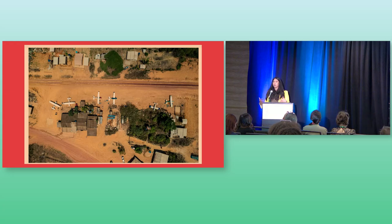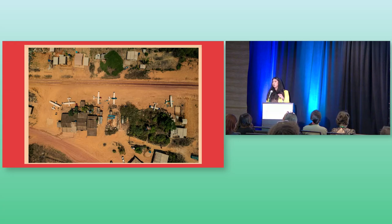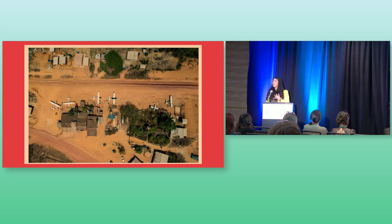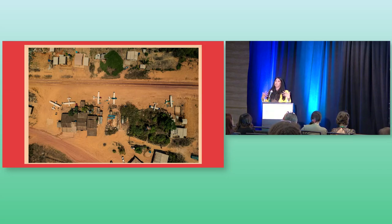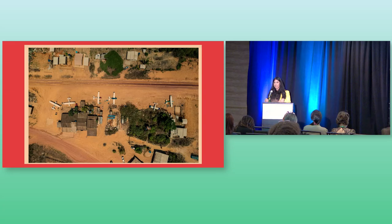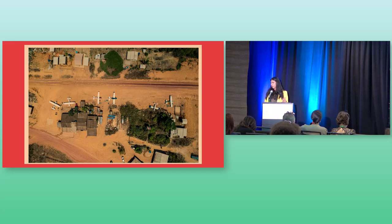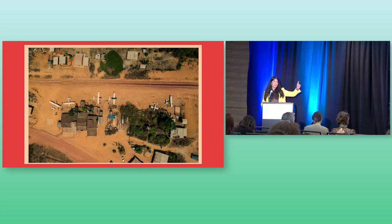Reporters are like, that's strange. What's going on? They start digging in. They start filing public records requests. They end up figuring out that this was an algorithm provided by a vendor to the city of Rotterdam that was algorithmically flagging all of these women for fraud. And it ruined lives. The good news about this is that once it came to light, the EU parliament actually had an historic fine against the government.